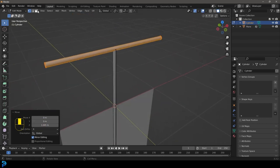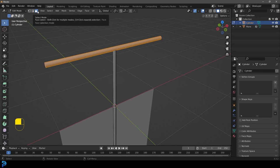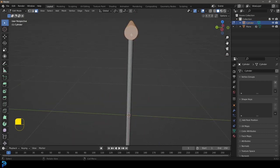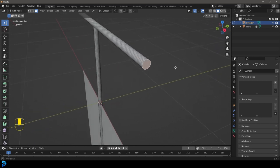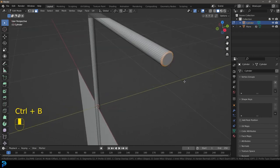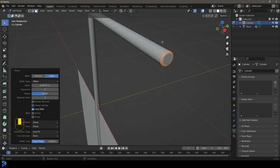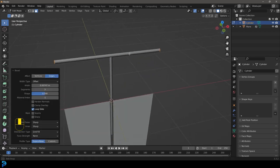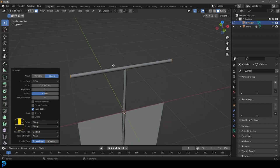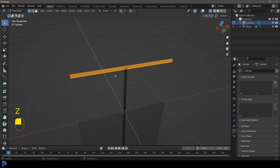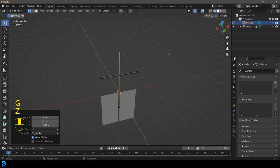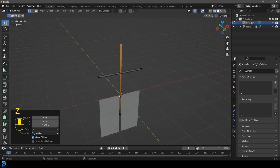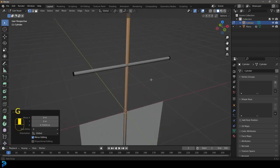We're going to get to our face select option and select the face on this side, then hold Shift and select the face on the other side. Go Ctrl+B to bevel and roll the middle mouse button twice to add in some segments — that rounds things off nicely. We're then going to select these verts over here and go G Z and move them up so they're out of the way — we can take it quite high.